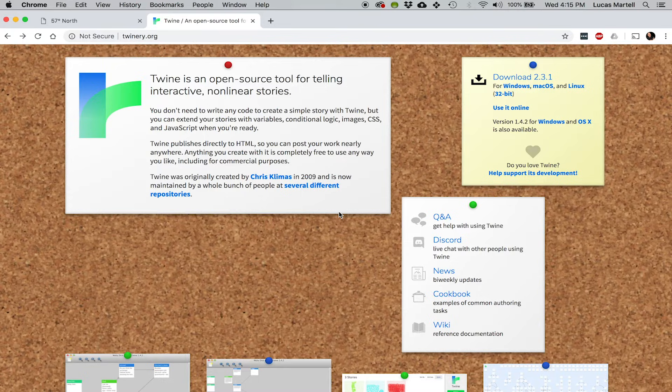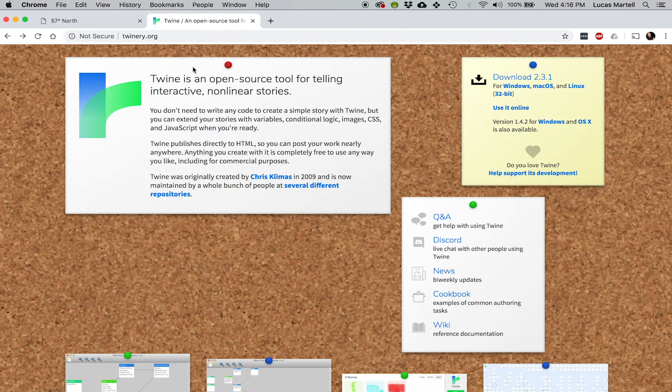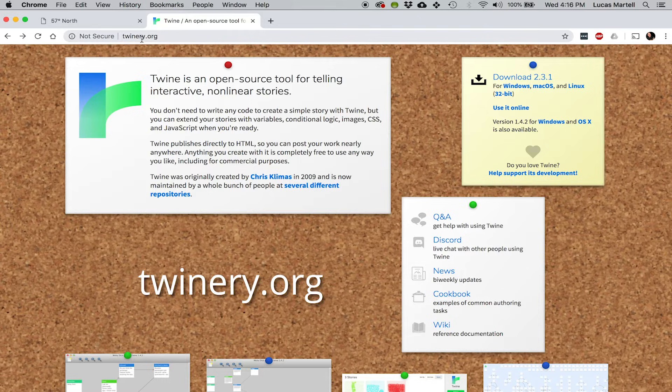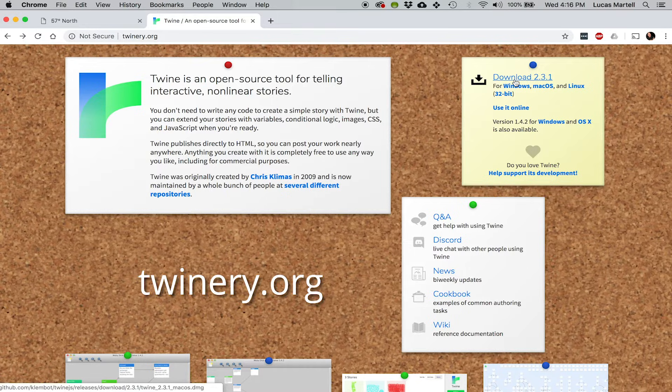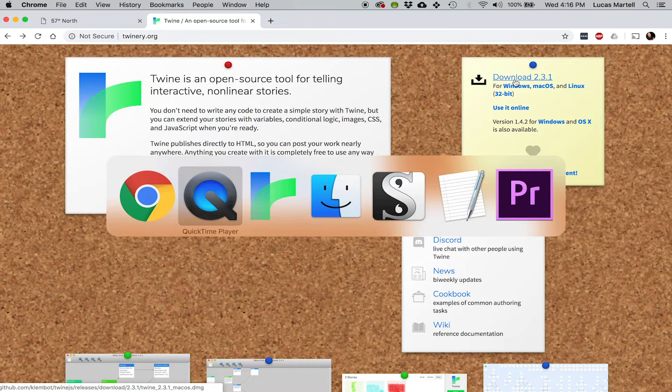So when I'm doing these branching narrative games, I use Twine. It's free, it's open source. To get it, just go to twinery.org, and then you can either use it just directly online or you can download it.